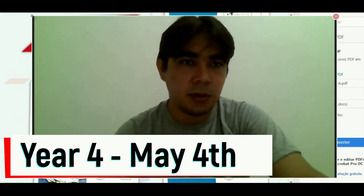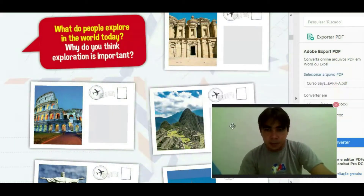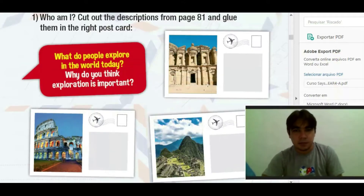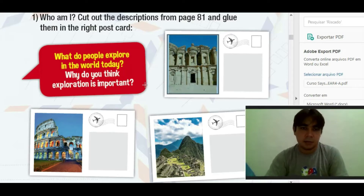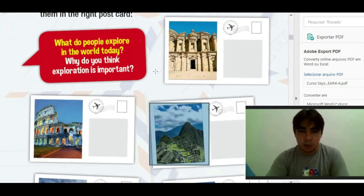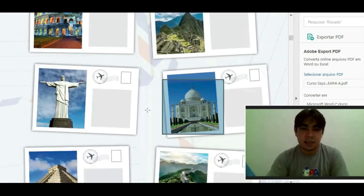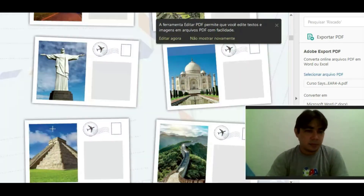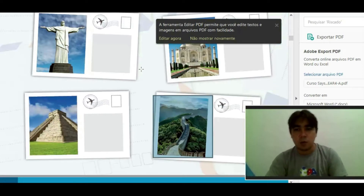So, last class, students, we talked about the seven new wonders of the world, right? Let's review the names. First, who remembers what's this? This is Petra. And this is the Colosseum. This is Machu Picchu. This is Christ the Redeemer. This is the Taj Mahal. This is Chichen Itza. And this is the Great Wall of China.